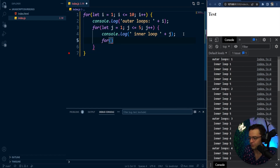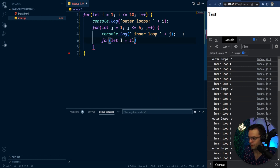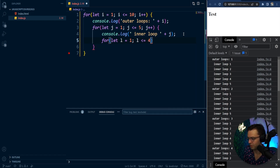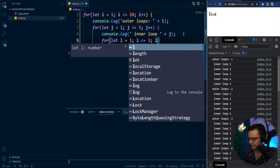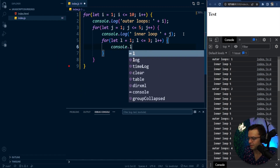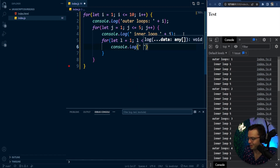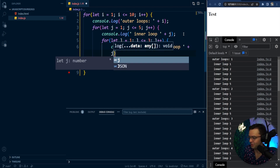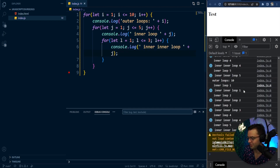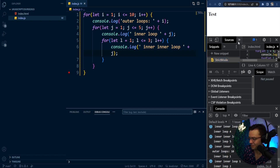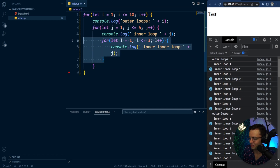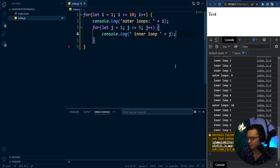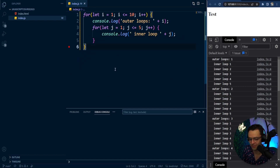Let's put another loop in there just as an example. We'll call this variable L, starting at 1, less than or equal to 3, with L++. We'll console log 'inner inner loop.' You'll see it executes, but it's going to produce an inner inner loop — and as you can see, it's starting to get crazy. I probably wouldn't go any more than that. So we'll take out that extra inner loop and keep it down to two.